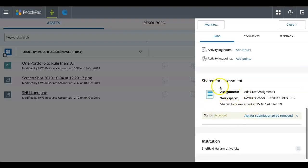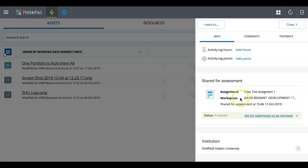Now from this point onwards, it will show you that it's shared for assessment and it will give you the details again of where it's been shared to. And you do have the ability to ask for the submission to be removed.